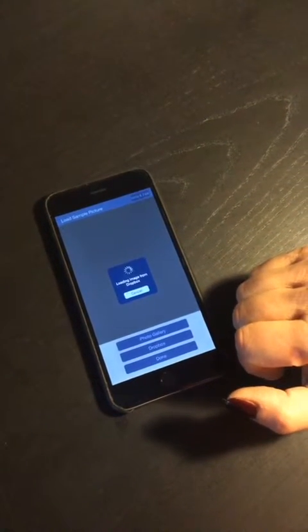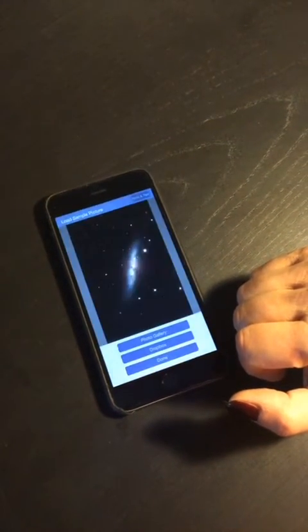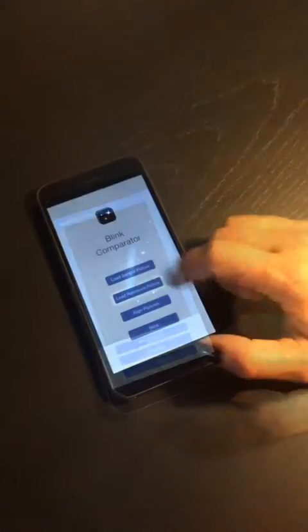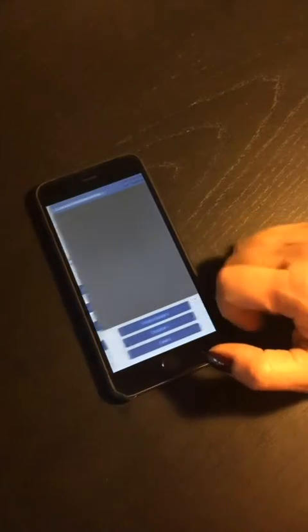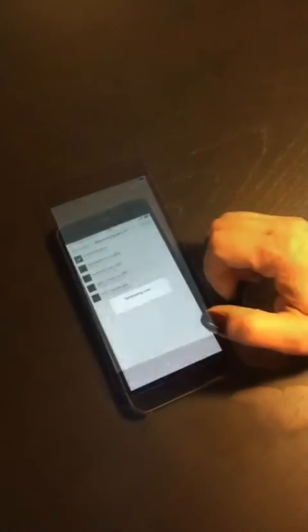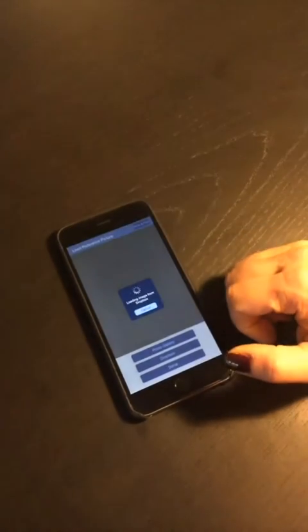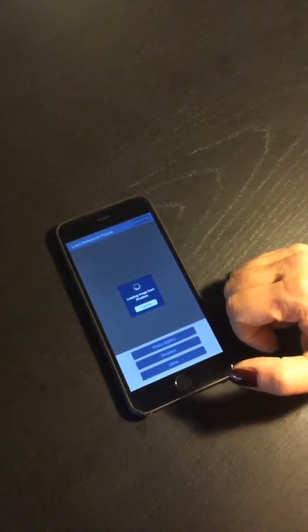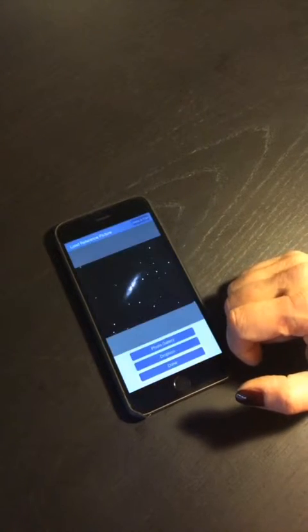Then we load the reference image, again from Dropbox. In this tutorial we used two pictures of the famous Cigar Galaxy.